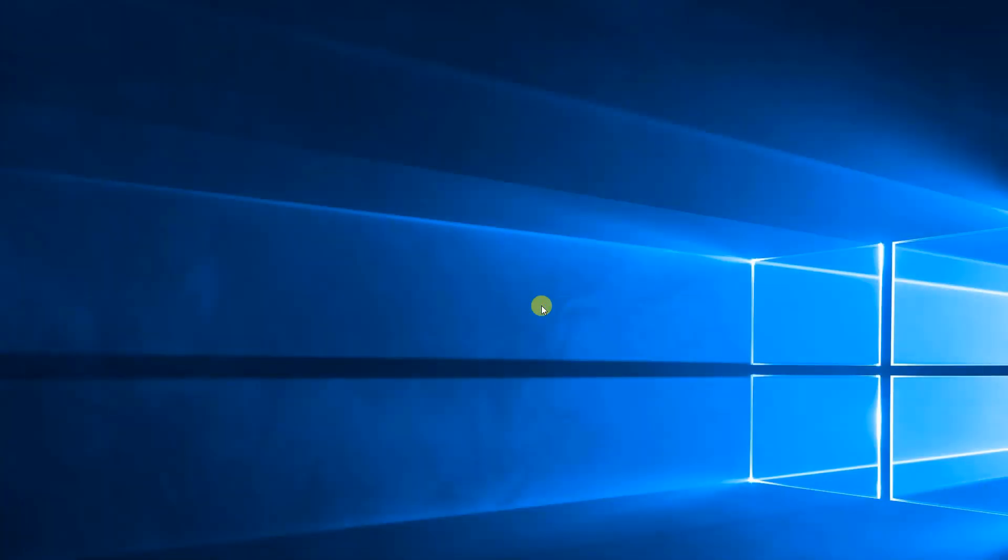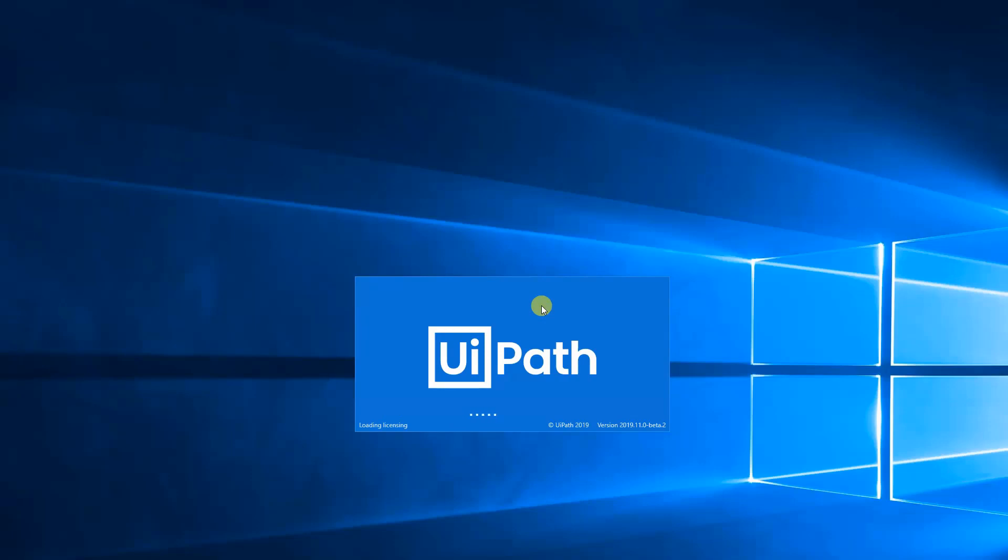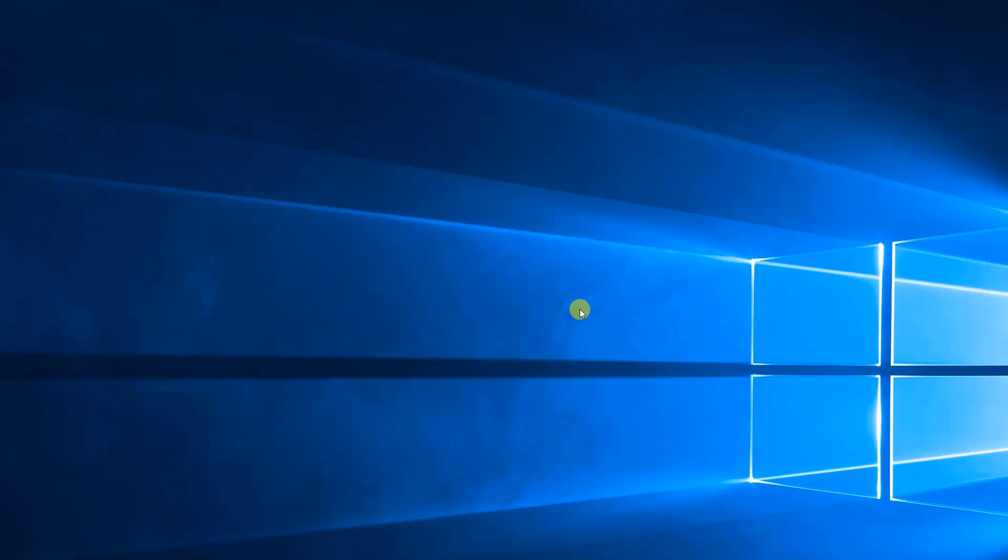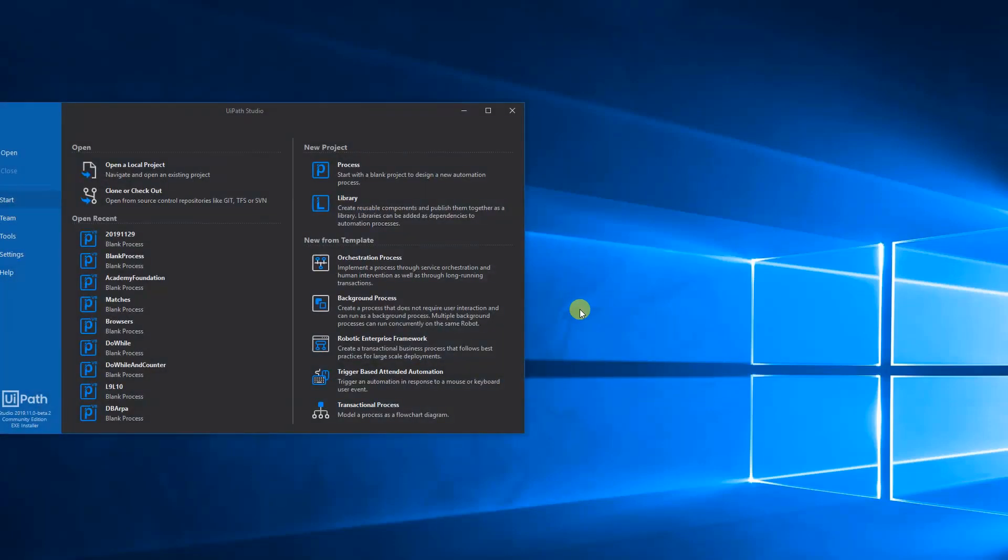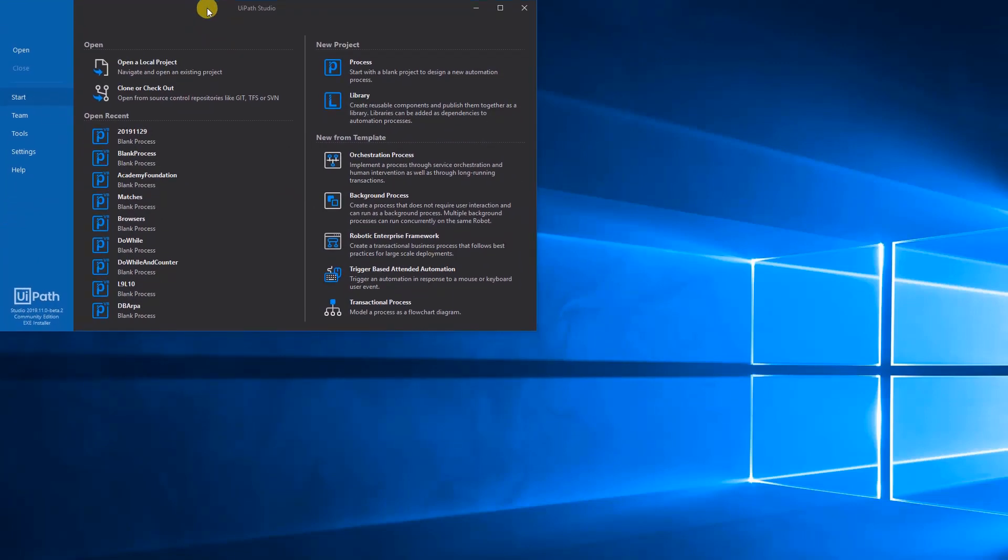Then you wait a bit. And finally, you will see that we have our black theme UiPath here.